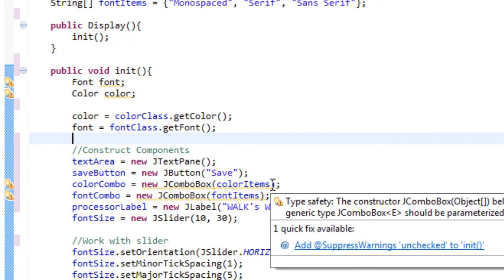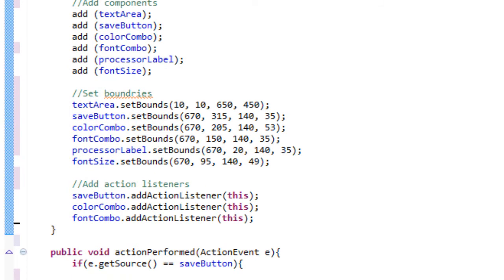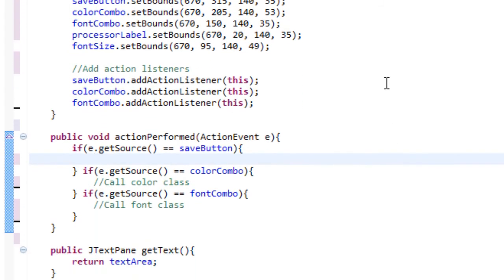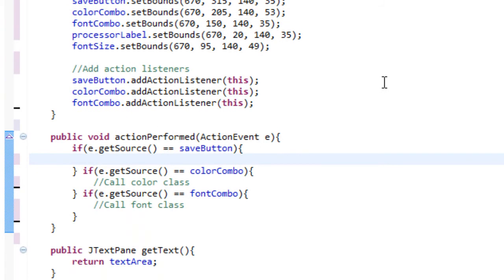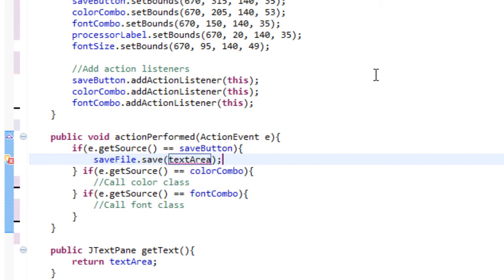So once we've done that, we are also going to do something else. Let's scroll down to our actionPerformed. The first thing we're going to do is work with the save button. What do we want to do when we press the save button? Well, we want to call the save class. So let's type saveFile.save, and it's going to ask for a JTextPane. We can give it our text area, because what's it going to save? Well, it's going to save our text area.